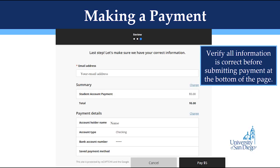On the next page, you will have to verify all of your account info is correct. Once you verify that everything looks correct, click Pay at the bottom of the page. Once you click Pay, you will get a confirmation on your screen as well as a confirmation email. Your payment should also appear on your recent activity the following day.